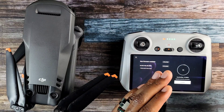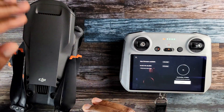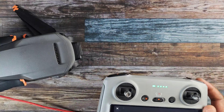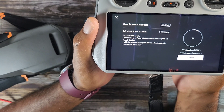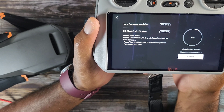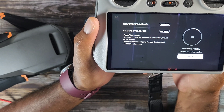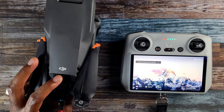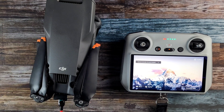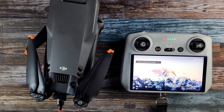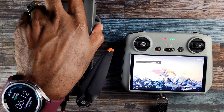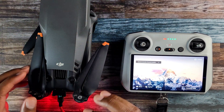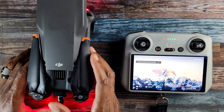For the Mavic 3 or whichever version of it you're using, the update version should be V01.00.1200. Once both the update for your controller as well as the drone is done, then you're ready to test out these features. Since mine is actually done, let's go ahead and dig into all of the features in this update.